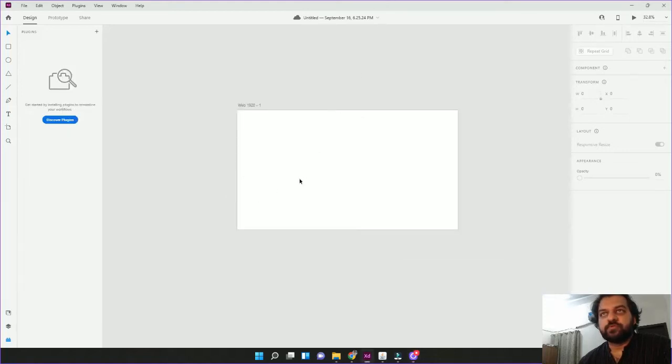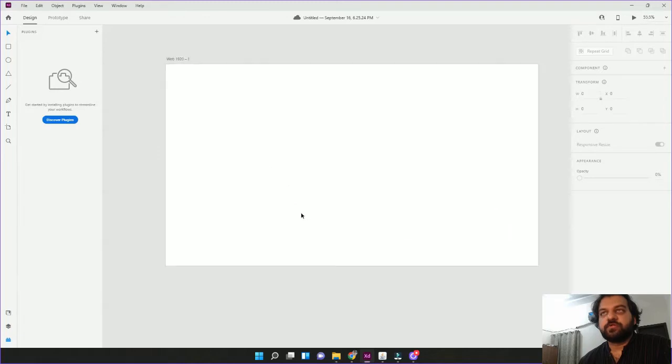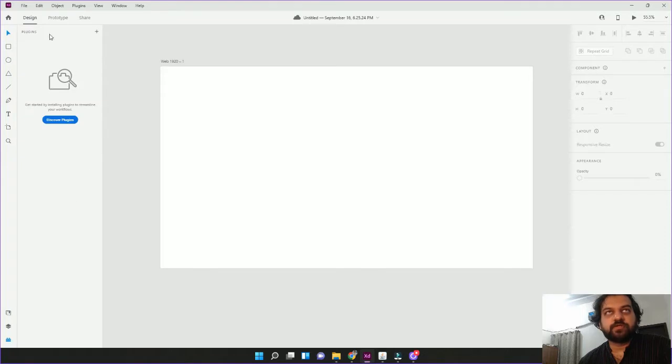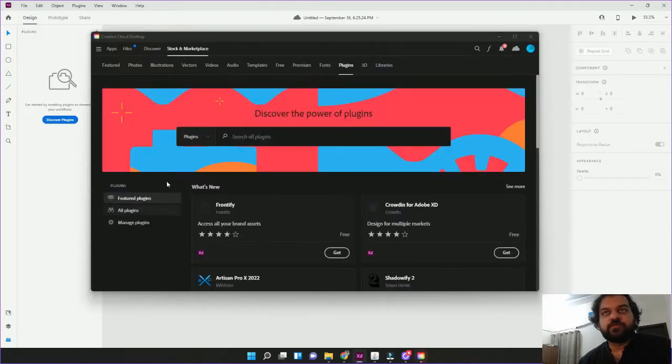I am making this video to explain plugins. I have opened Adobe XD. You have to click on an icon on the bottom left corner. This is a panel of plugins. Click on the Discover plugin. Then this box will open up.